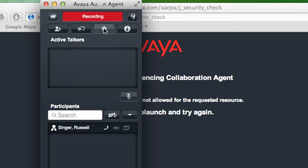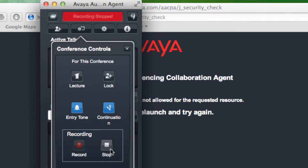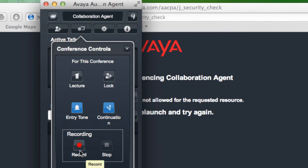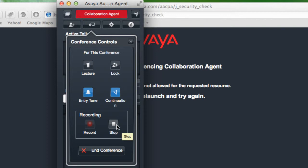Now if I wanted to stop the recording for this conference, I can expand the conference controls option near the top there and select the stop button from the recording menu. And then if I wanted to restart the recording, I could select the recording button again. This does record both the audio as well as the web collaboration. It does not record the video.